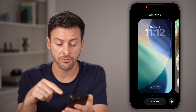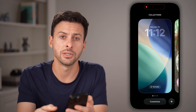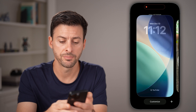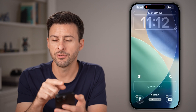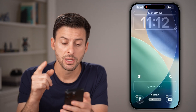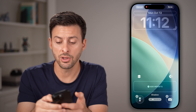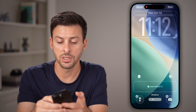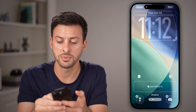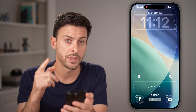From here, tap on the customize option at the very bottom. You'll be able to see at the very top is clock. Now to change the size, all you need to do is take your finger and swipe down from that bottom right corner.